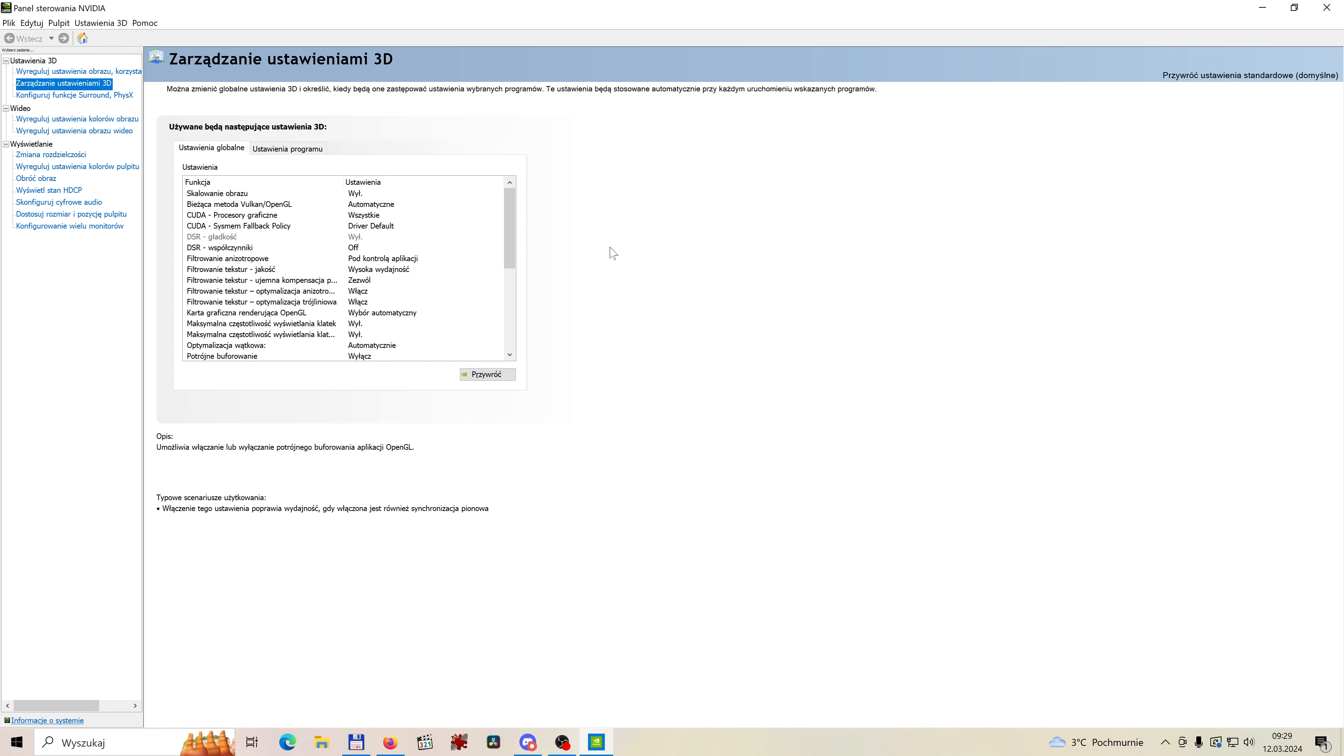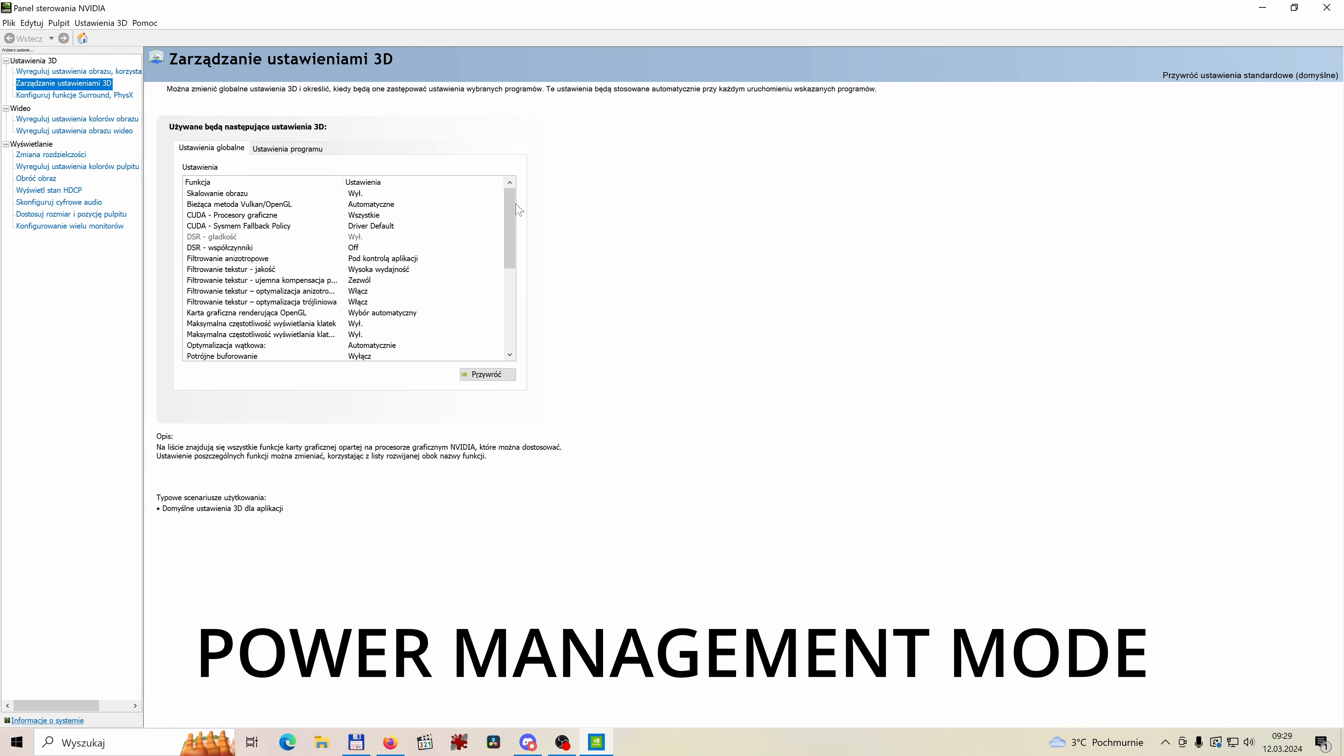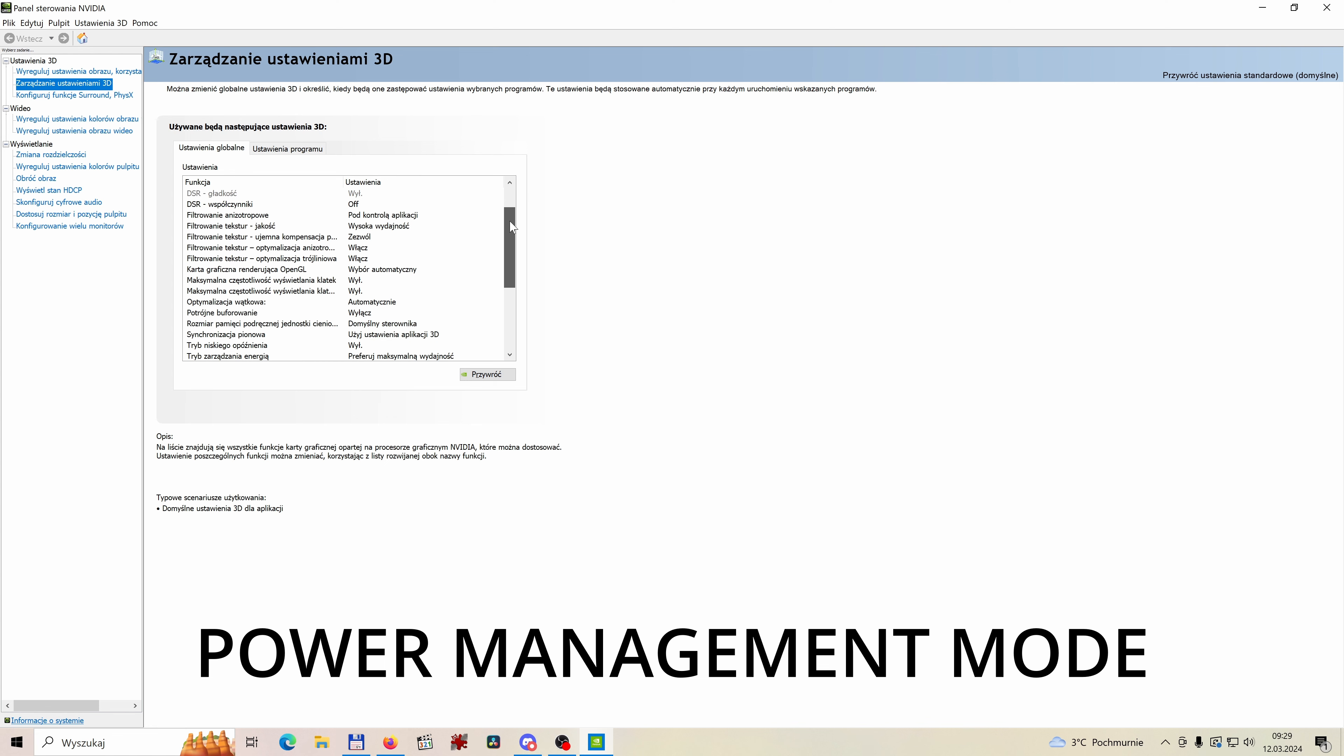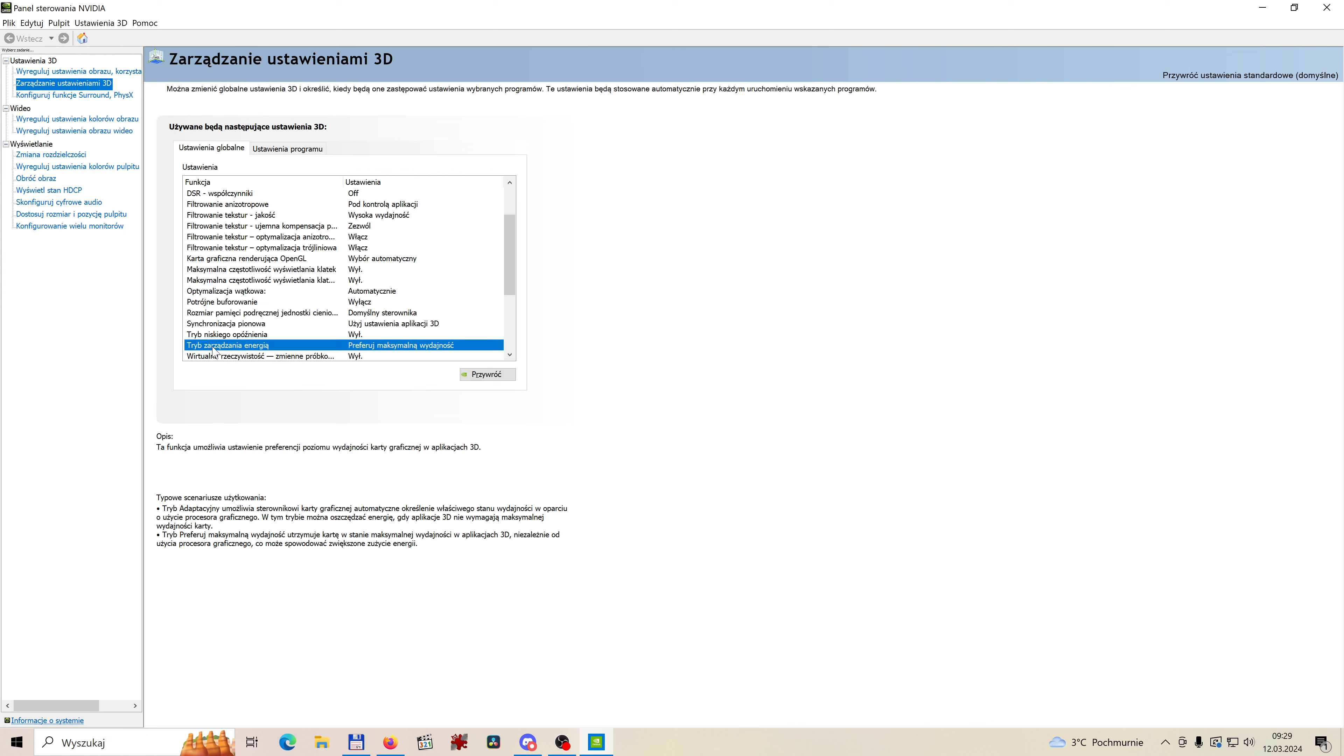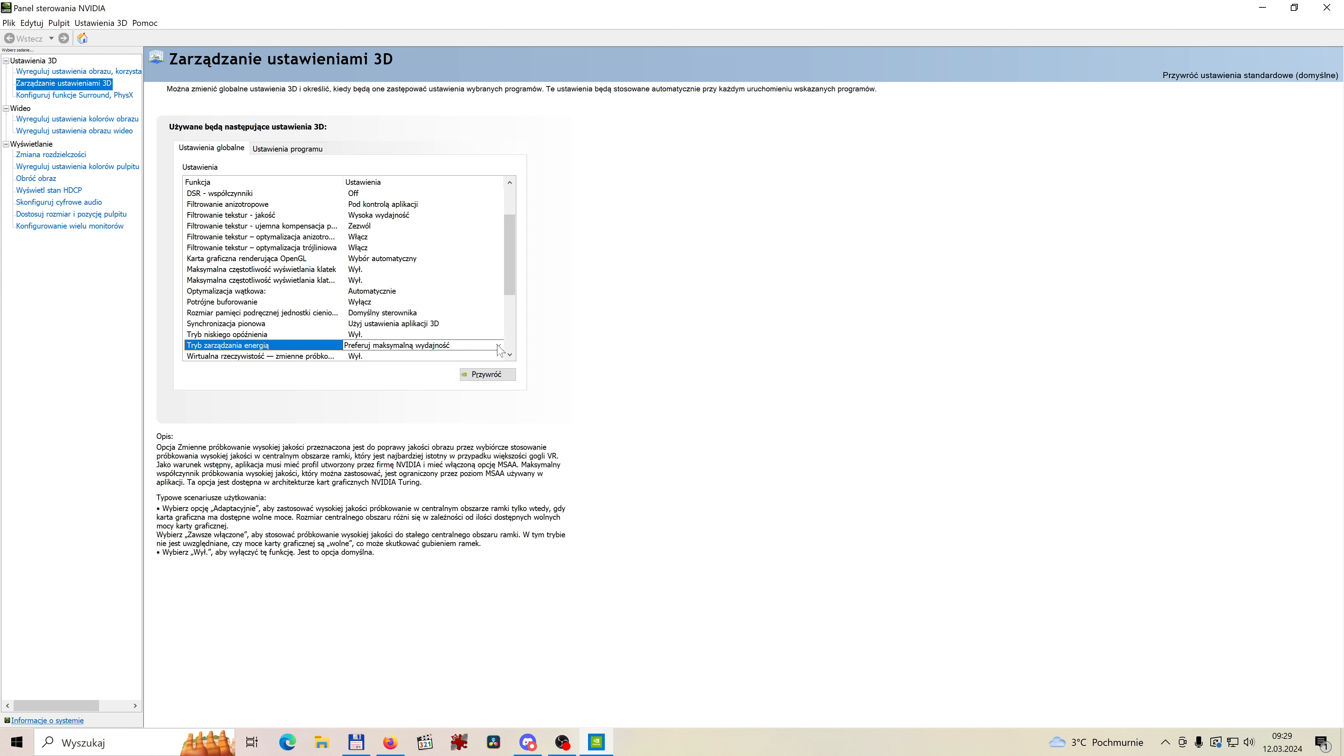Now what you need is power management mode. So go down. And in my case of course it's named differently but in yours it will be power management mode. Usually it is set to optimal as a default. Change it to maximum performance.